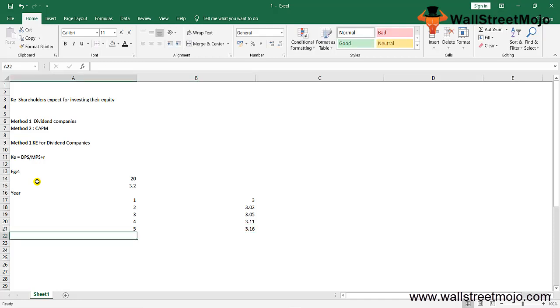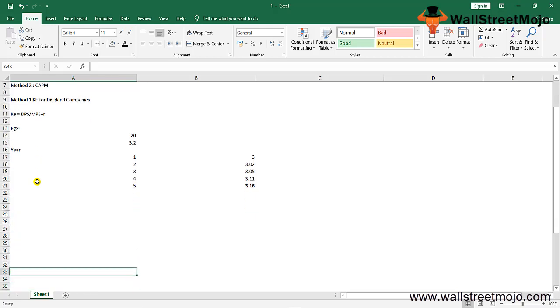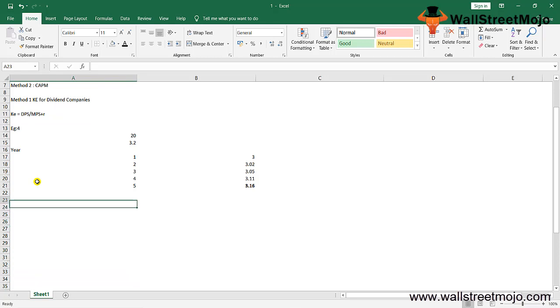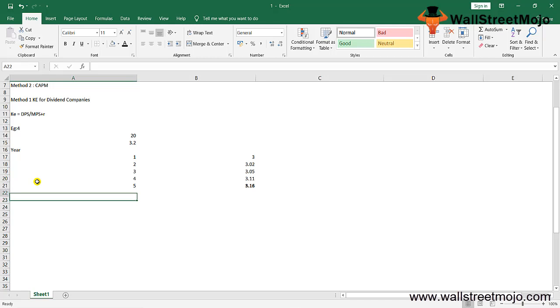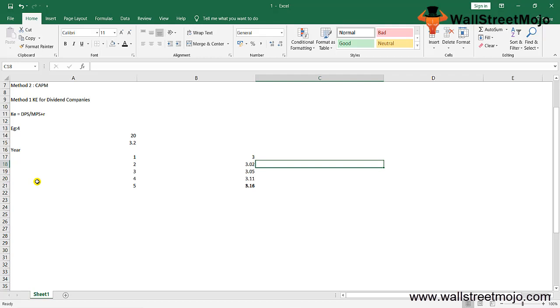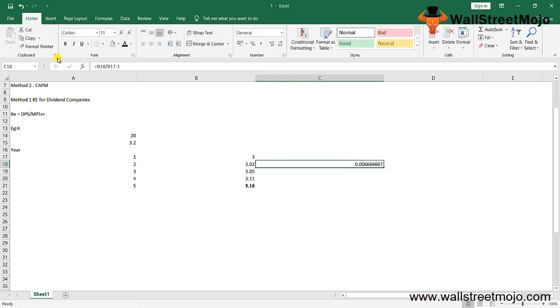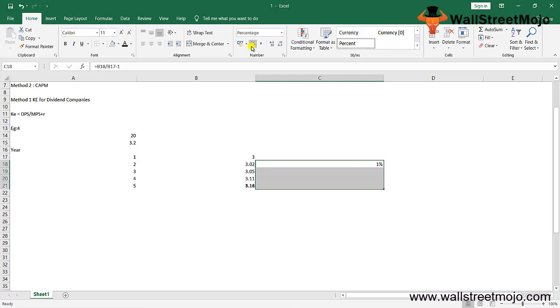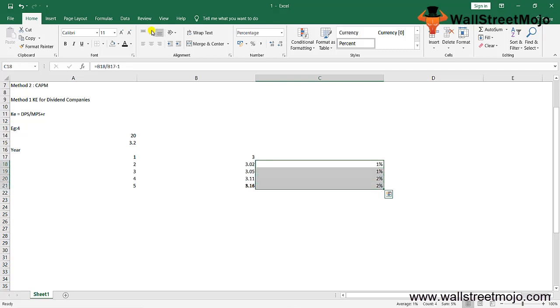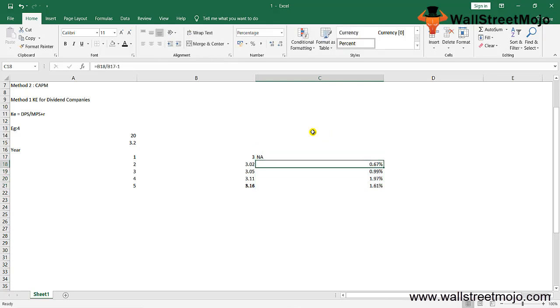The solution: first, calculate the average growth rate of the dividend. The growth rate is calculated as follows—this will be not applicable for the first year. For year 2, take 3.02 divided by 3.00 minus 1. Make it a percentage and do Control+D, and you have the answer. The growth rate for all these years comes to an average of 1.31%.